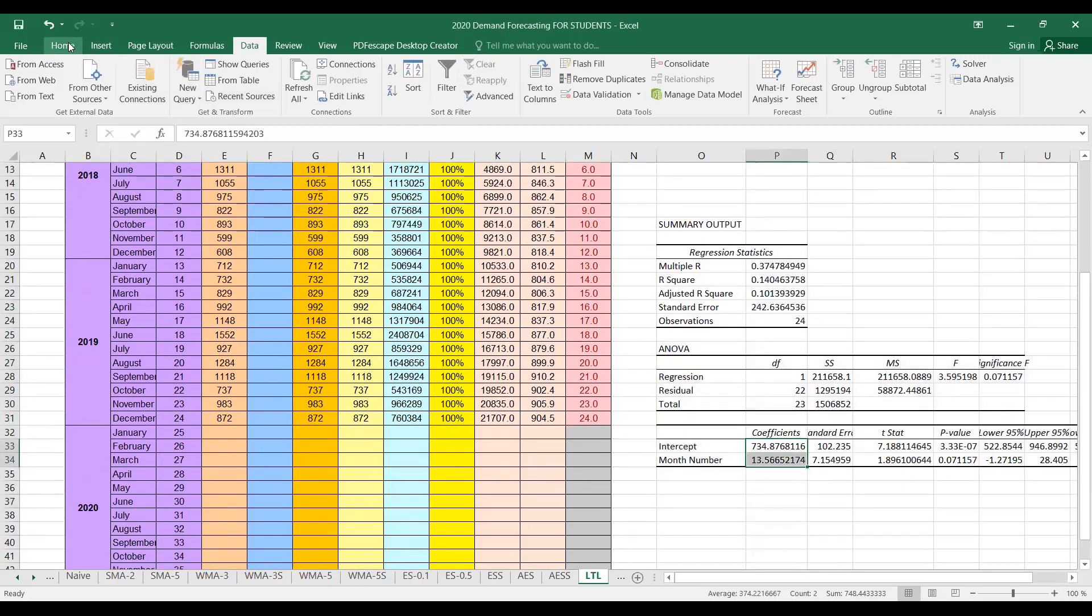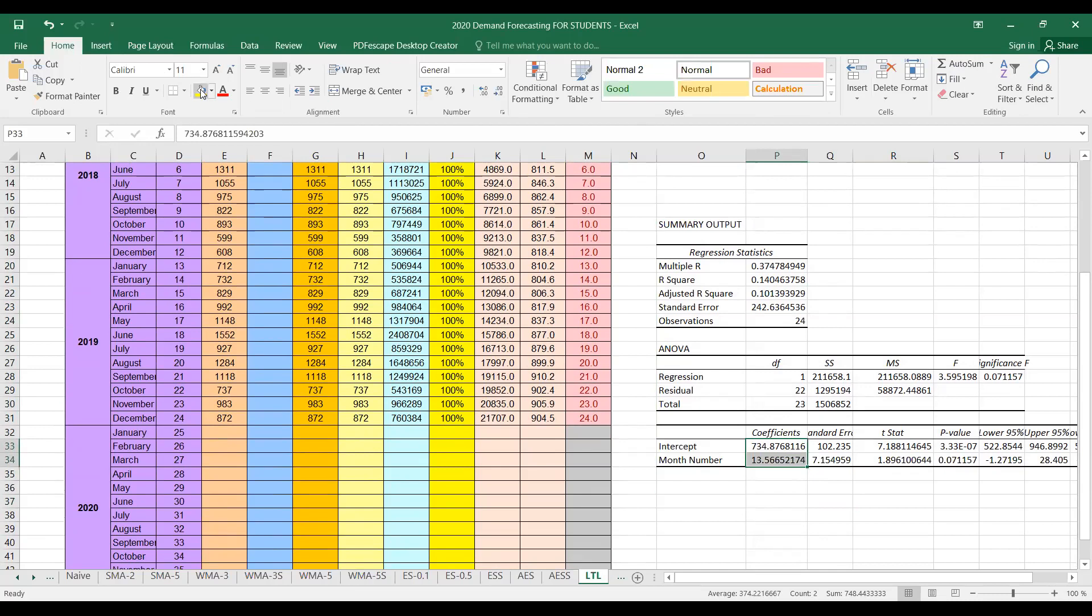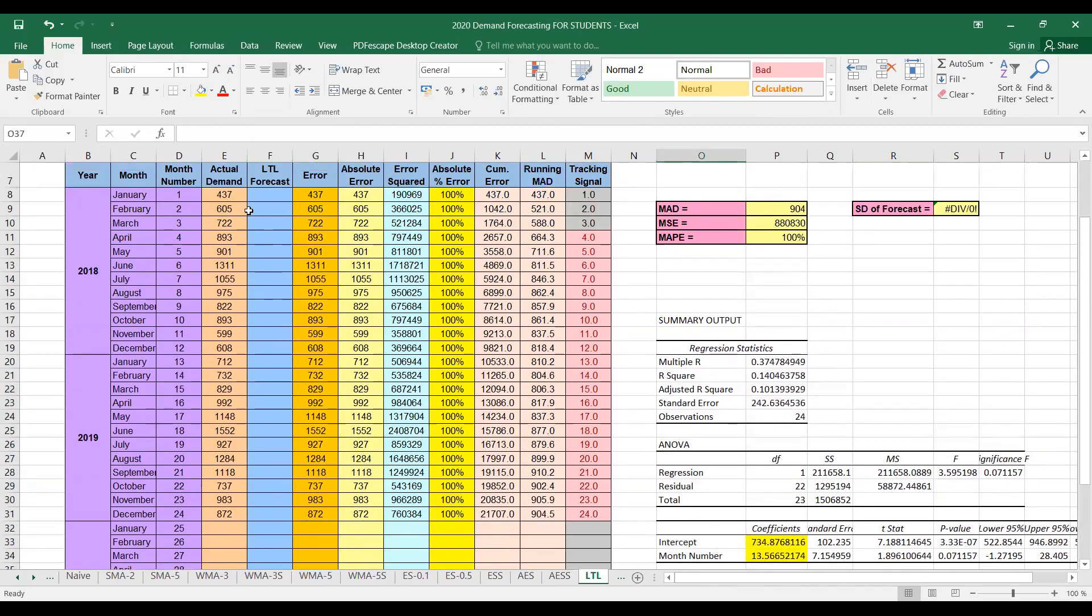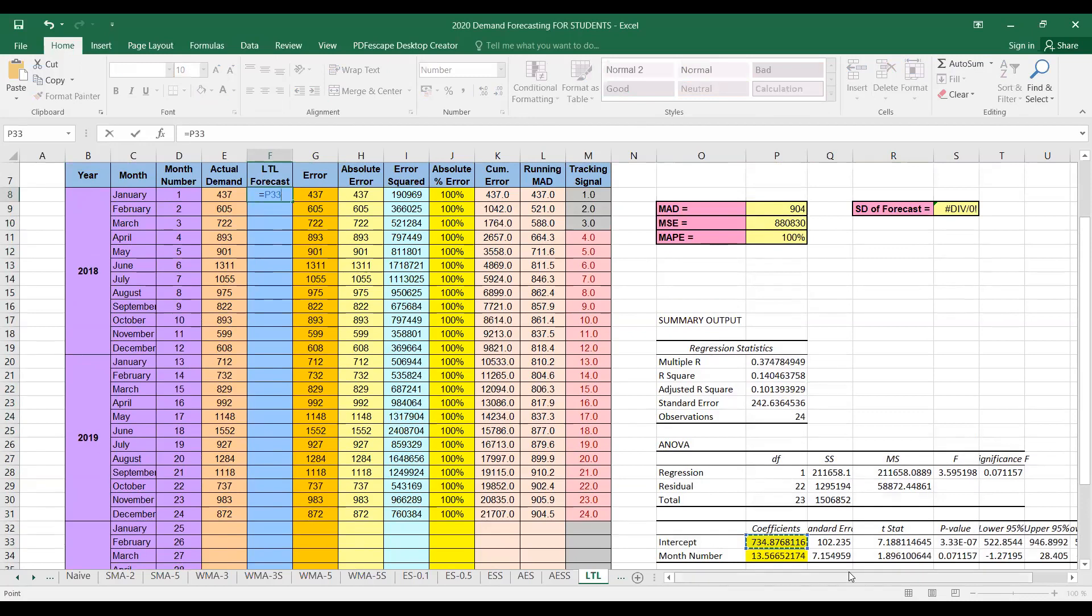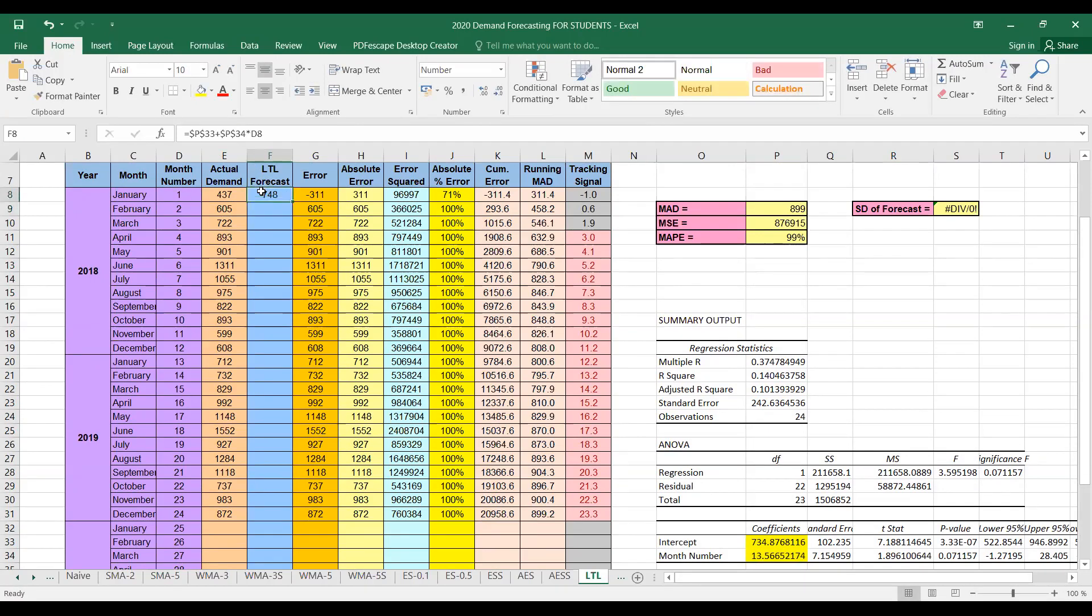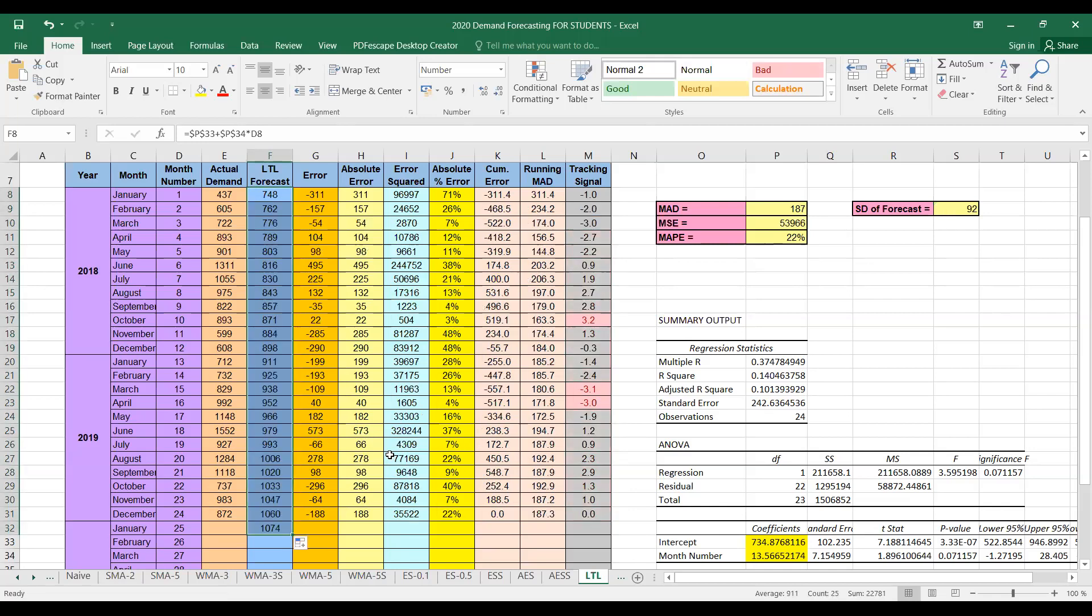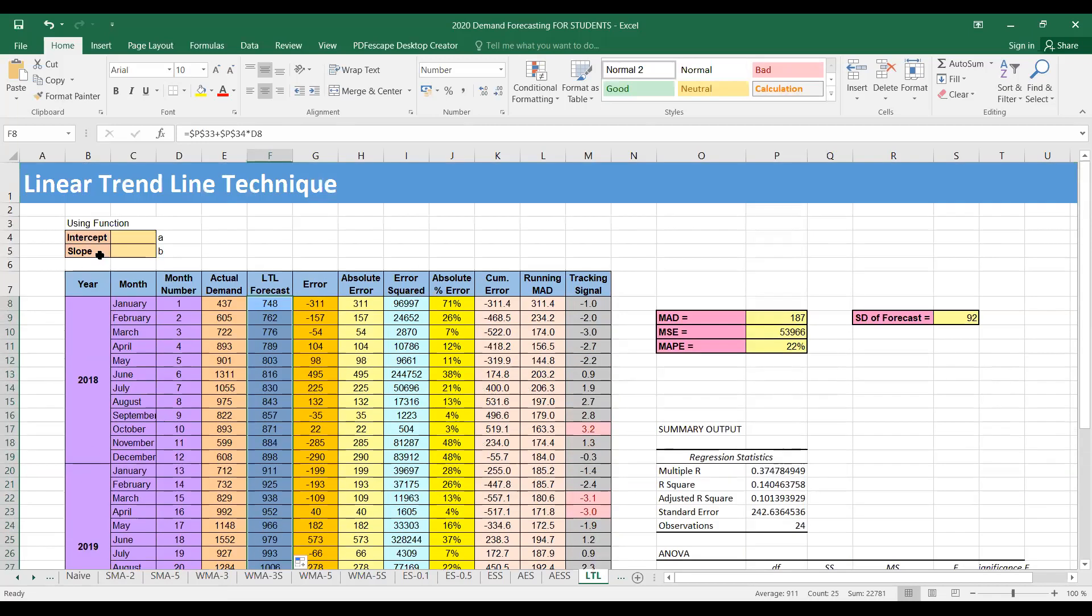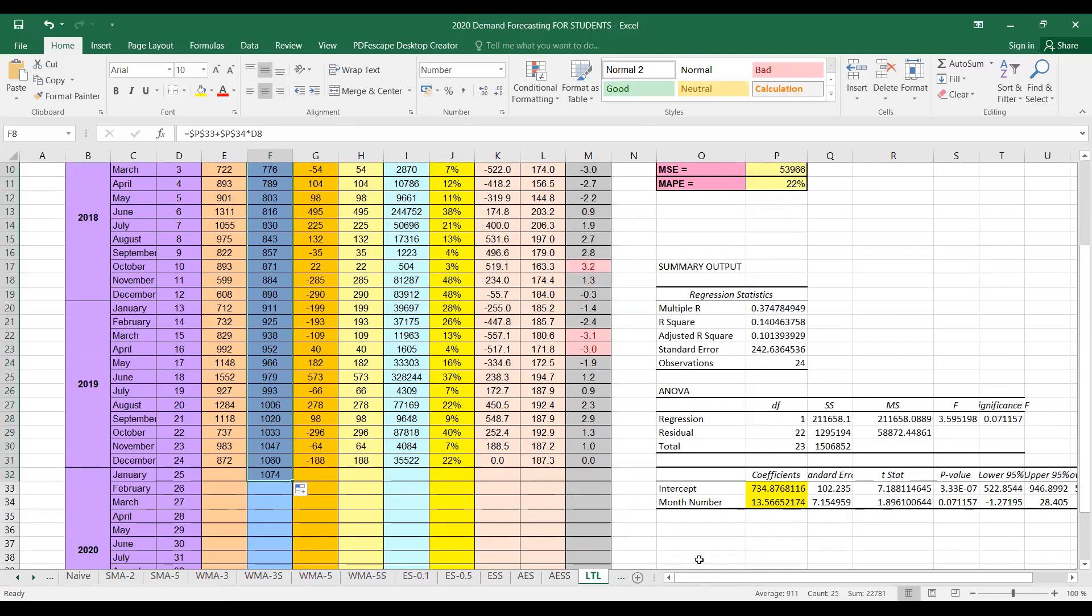So you can see that we have found the same values for the intercept and slope. So similarly, we can forecast for January using formula a plus bx, so the intercept is a plus slope into month number. And you can fix the cells for a and b and drag to find the forecast for the rest of the months including January 2020. Of course, we will get exactly the same result as we found using the intercept and slope functions.